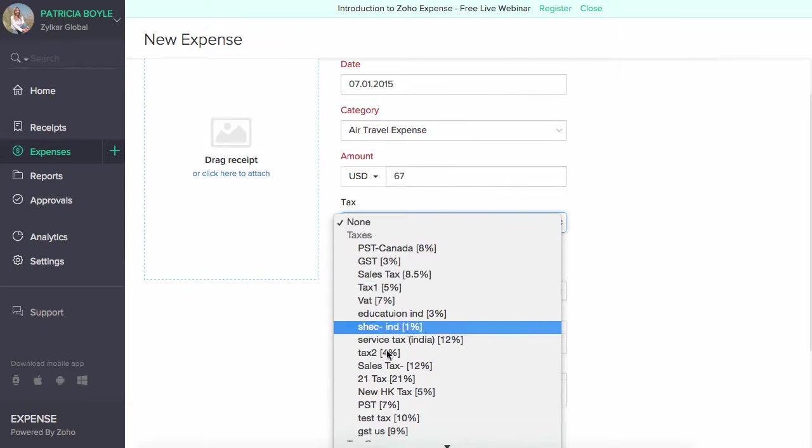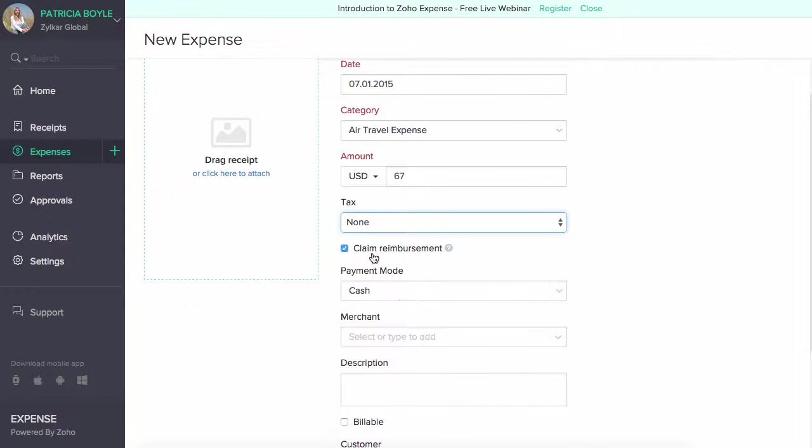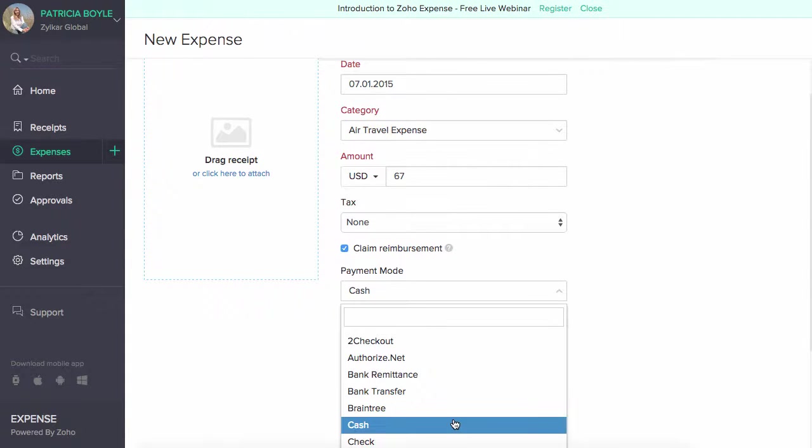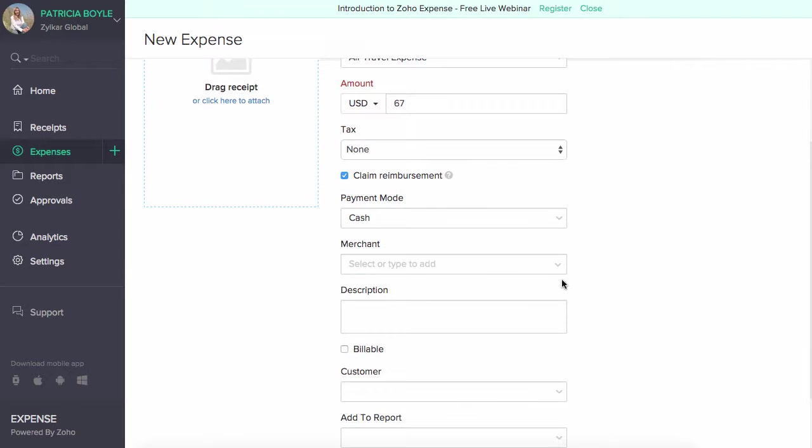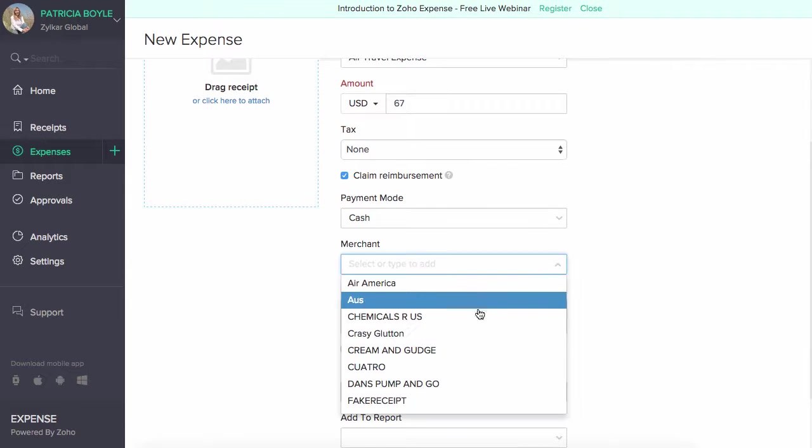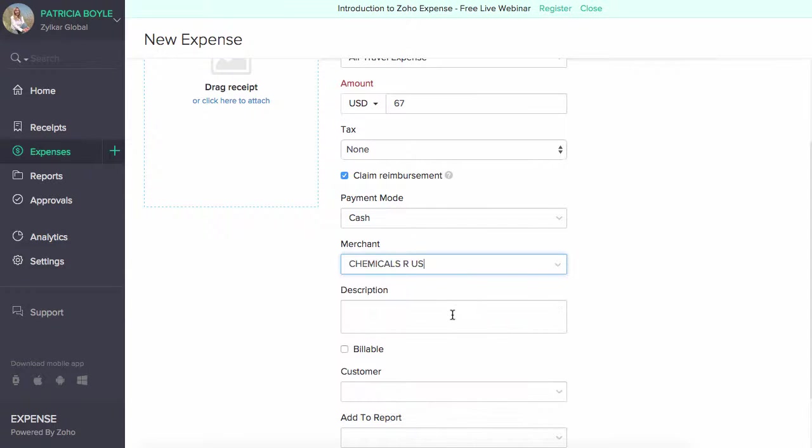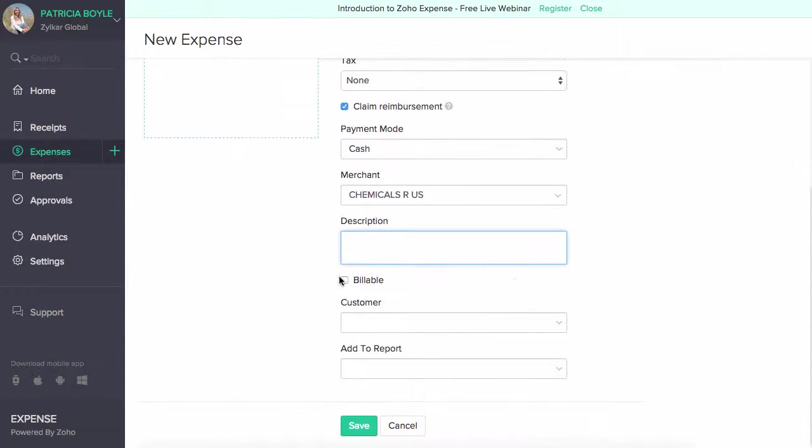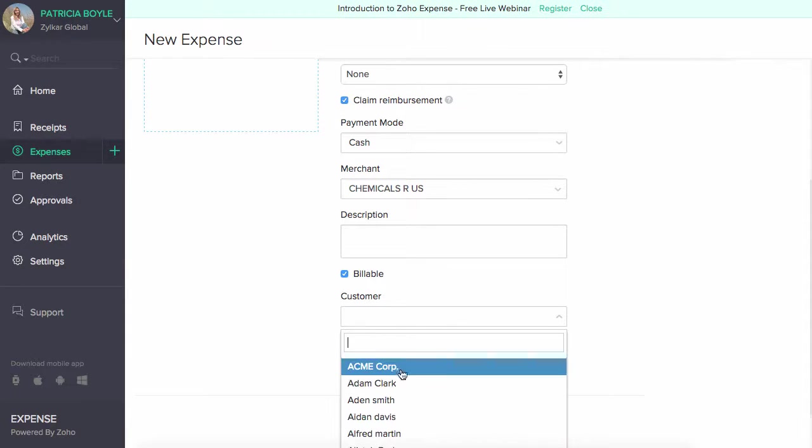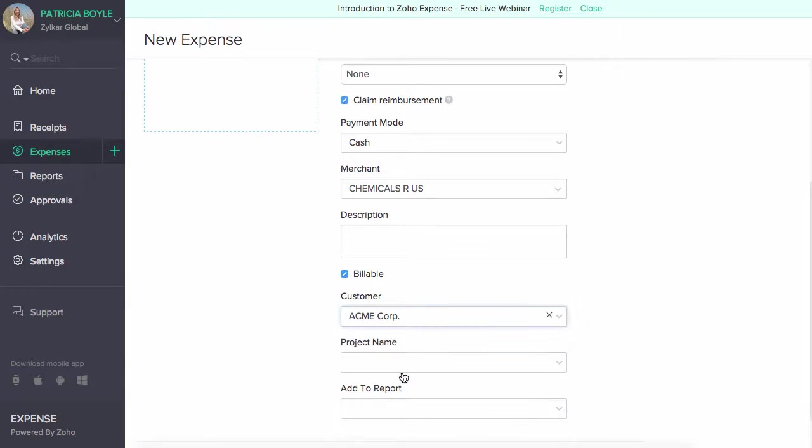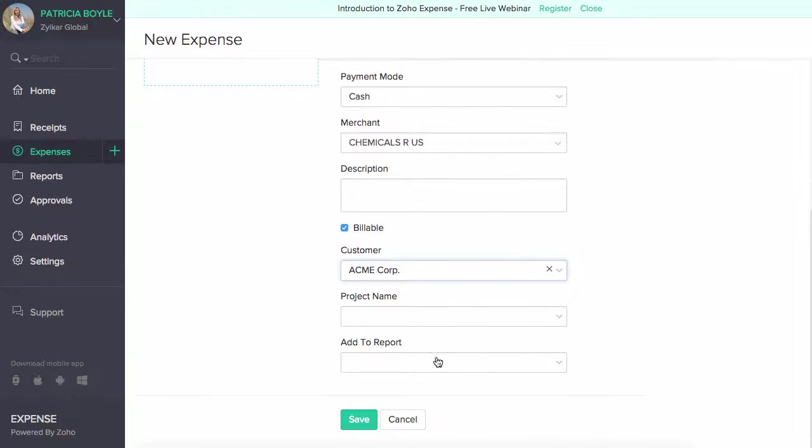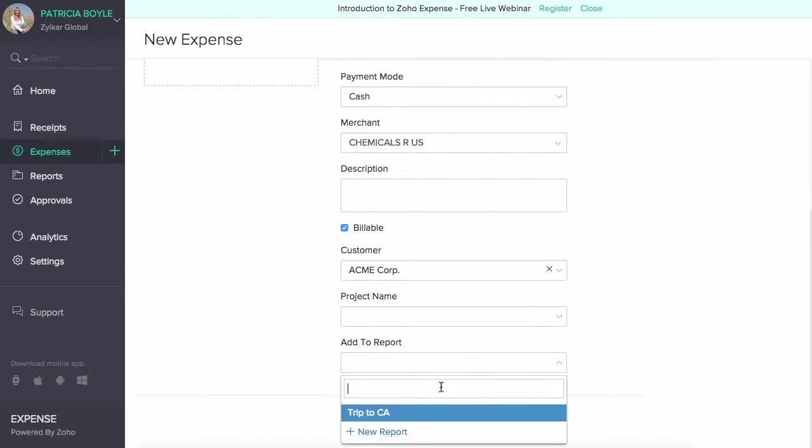Associate taxes if any, and select the claim reimbursement option if your expense is reimbursable. Choose the payment mode from the drop down. Enter the merchant details and description based on your requirement. Check this box if your company is willing to bill your customers for an expense incurred. Choose the customer from the drop down. You can select the report to which this expense is to be added, or create a new report using the plus new report option.